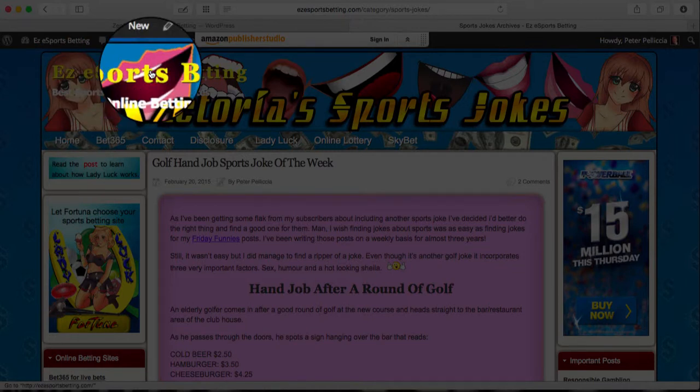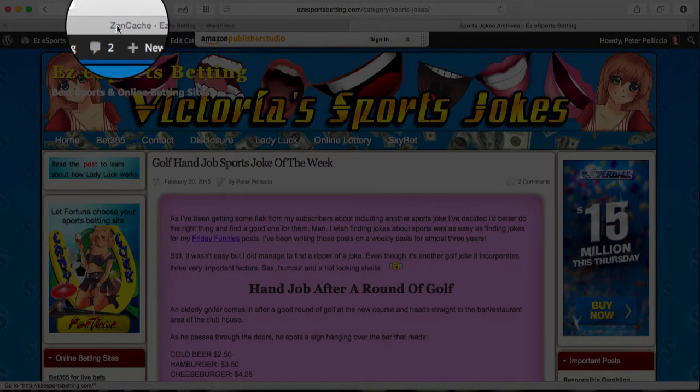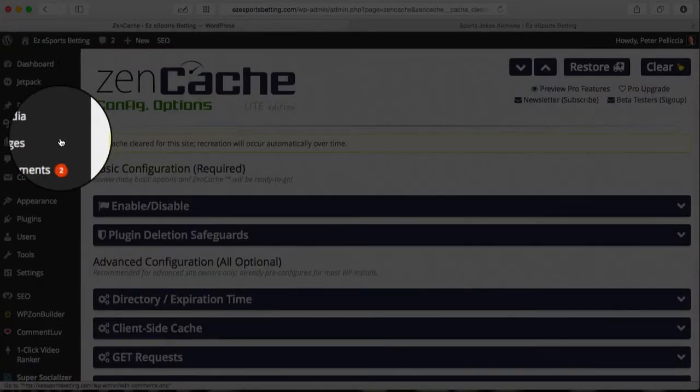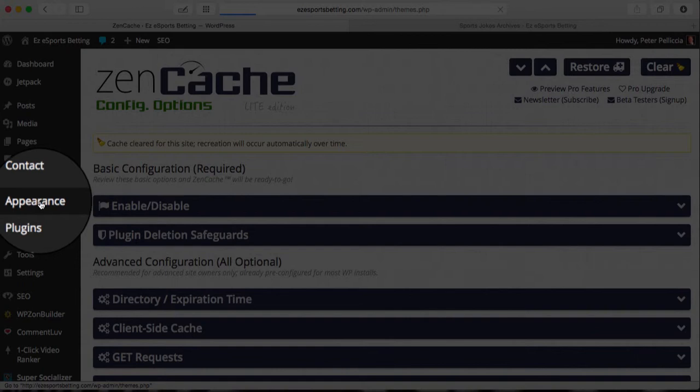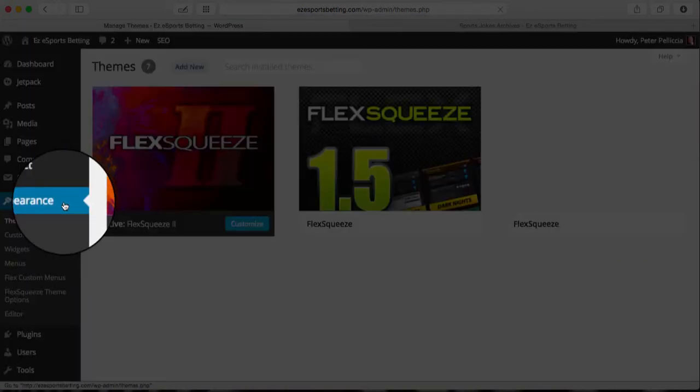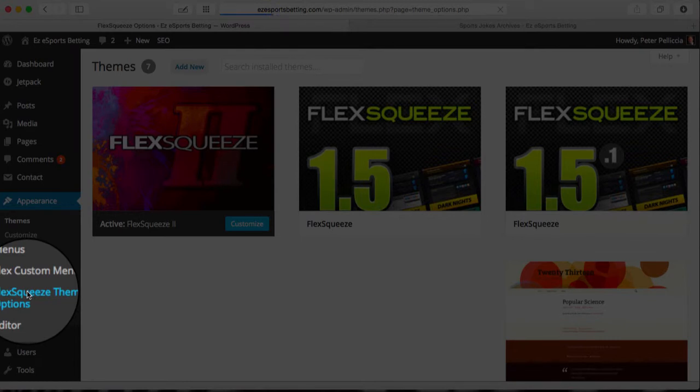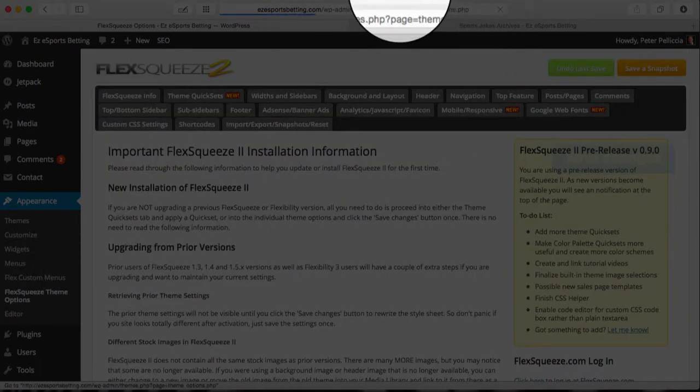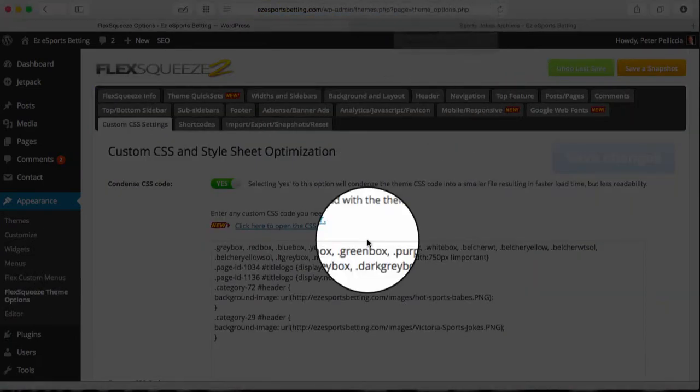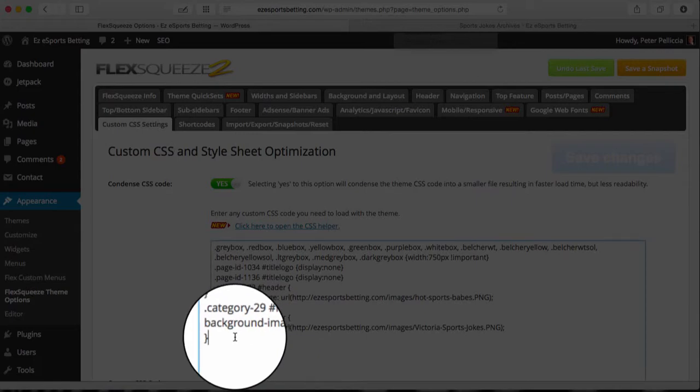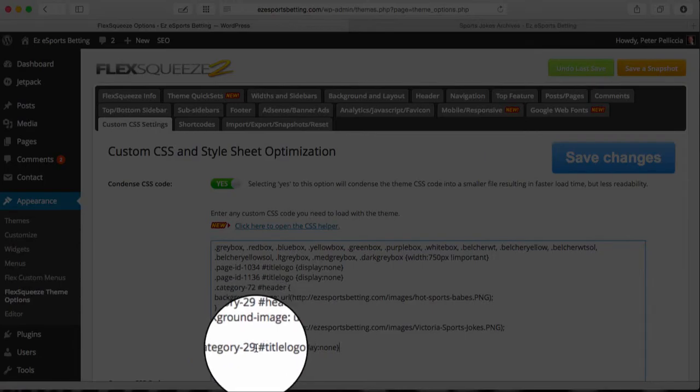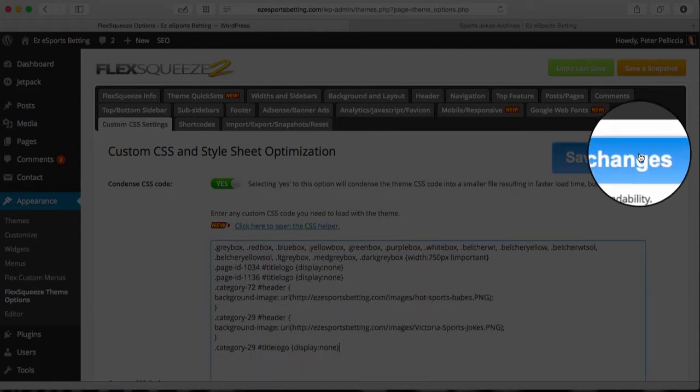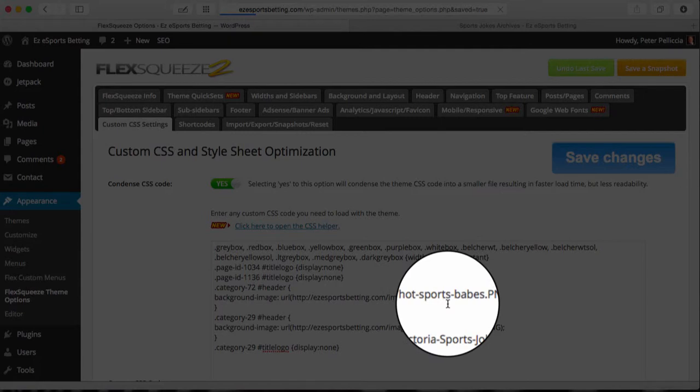But unfortunately, notice that it's got my site heading there, the rest of the description for the site. It will look so much better if we can get rid of that, and we can, using Flex Squeeze too. So once again, we'll go into Appearance and Flex Squeeze Options. I'm going to have another bit of code snippet which also shows that ID number in there. I will click Save, and that's going to tell it not to display the title or logo.